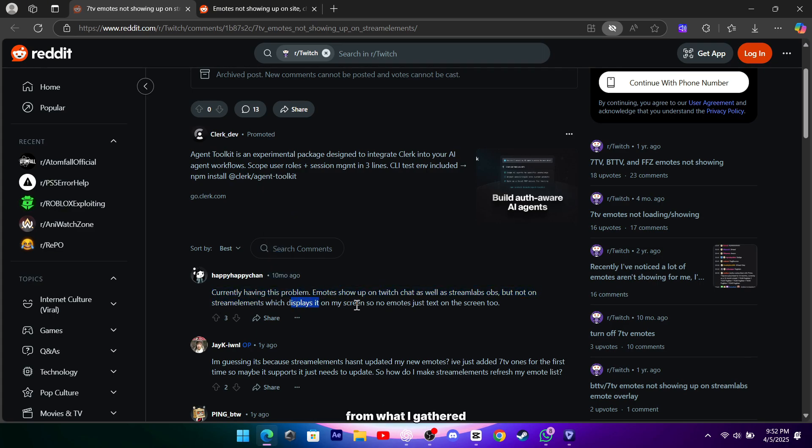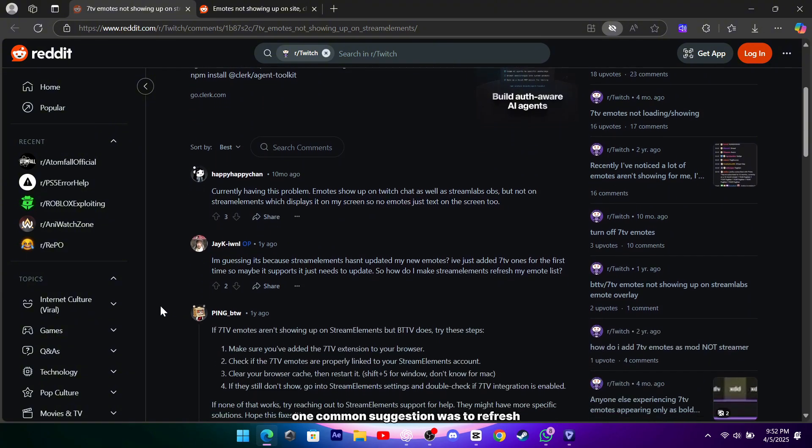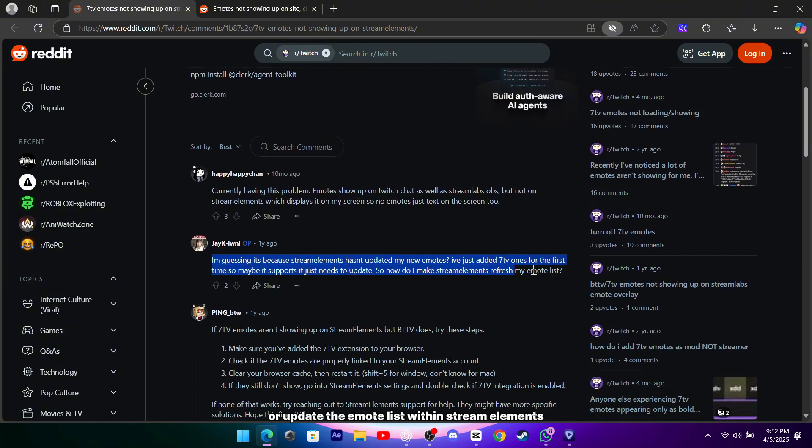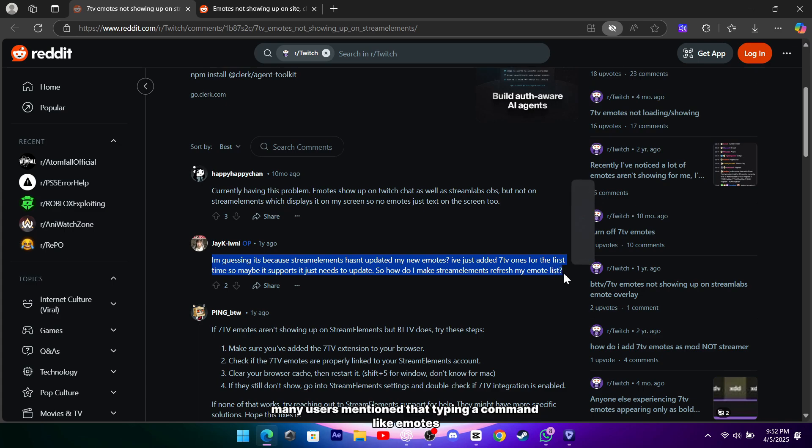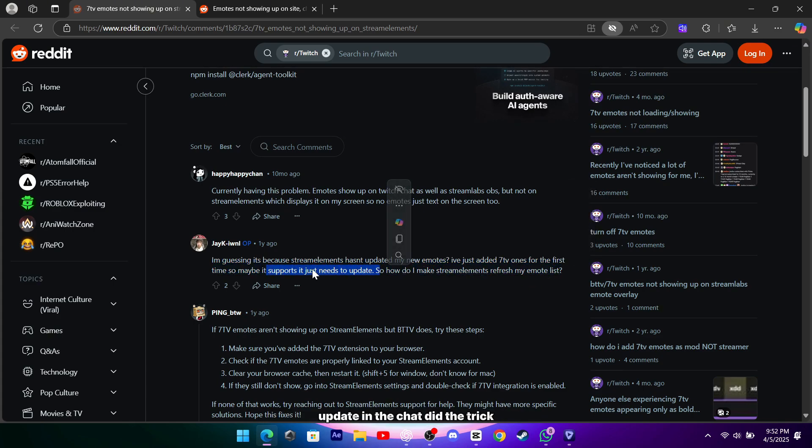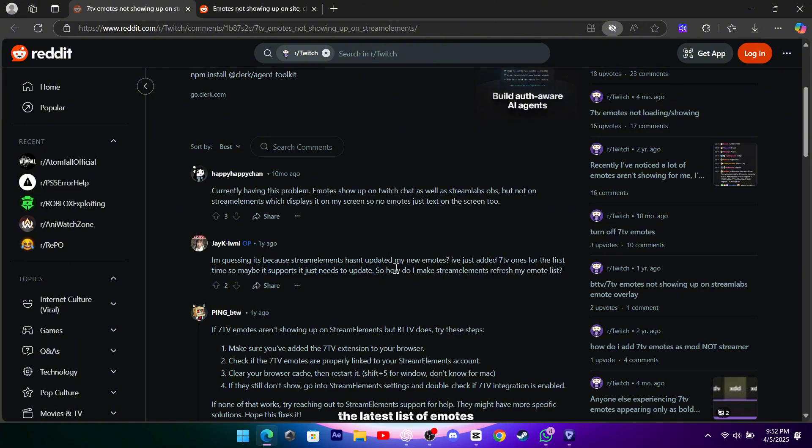From what I gathered, one common suggestion was to refresh or update the emote list within Stream Elements. Many users mentioned that typing a command like 'emotes update' in the chat did the trick, which forces the system to pull the latest list of emotes.